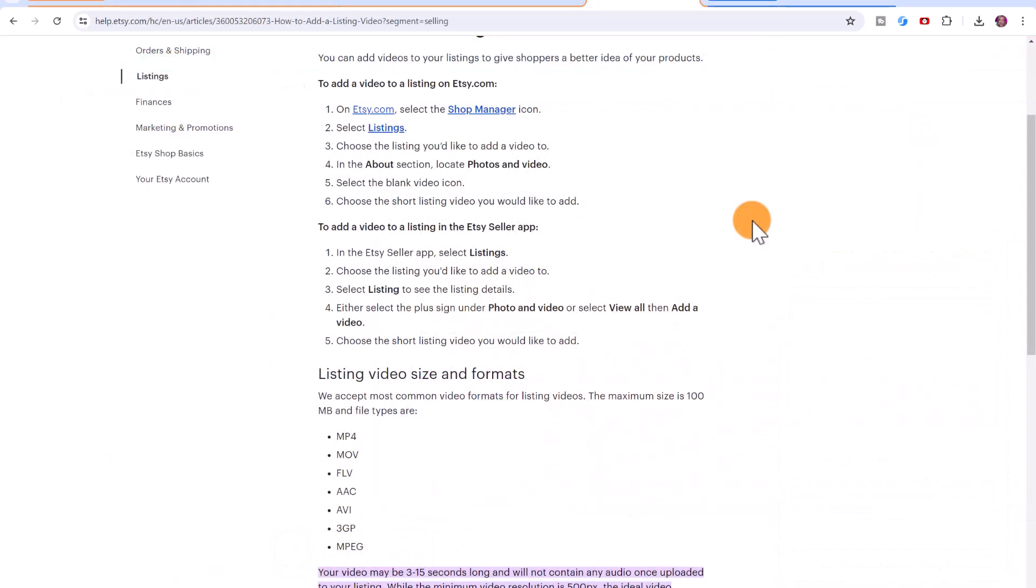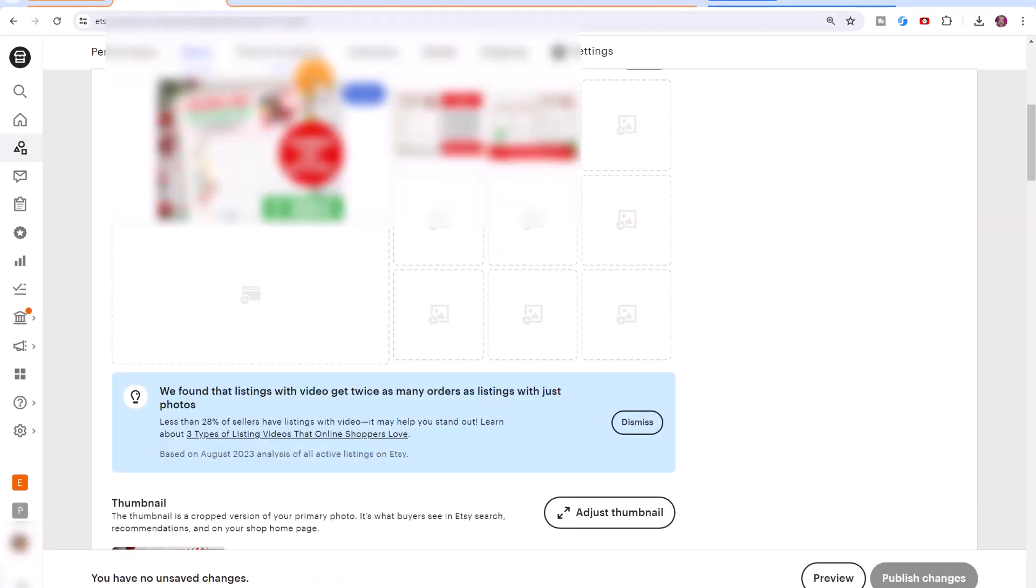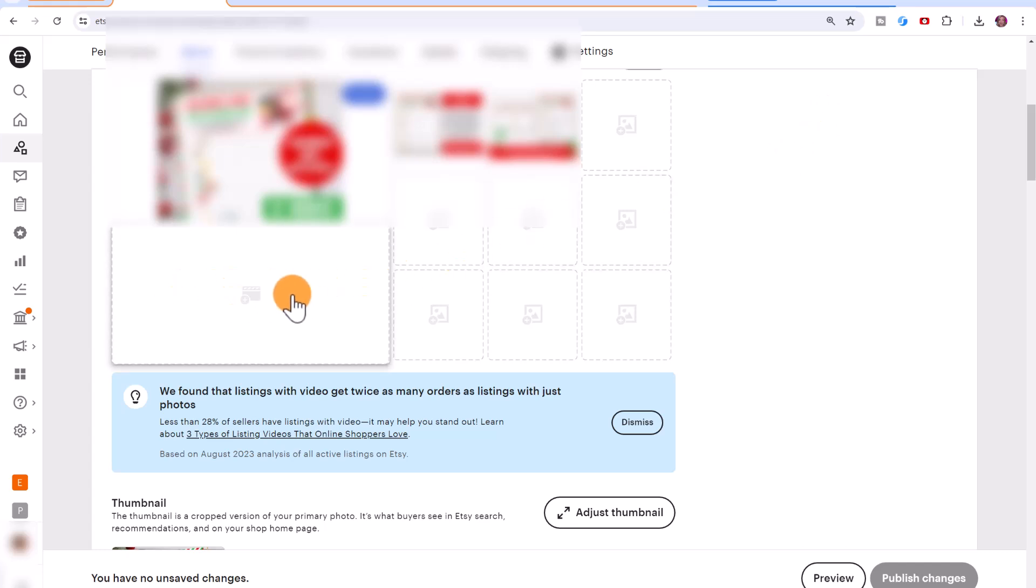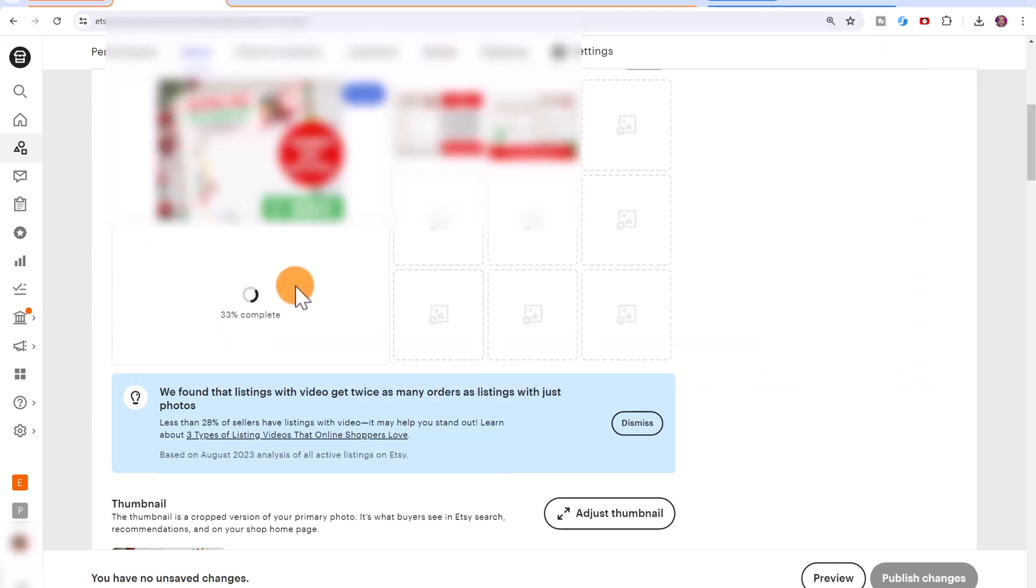Once your video has finished exporting, you can now add the video to your Etsy listing. So you can go to Etsy.com, select the shop manager icon, then select listings and choose the listing you'd like to add a video to. You can also add a video to a listing in the Etsy seller app. So for example, let's say I want to add a video to this listing, you can only add one video. And you'll add it on this section here. So you'll just click on it. And then you will upload your video.